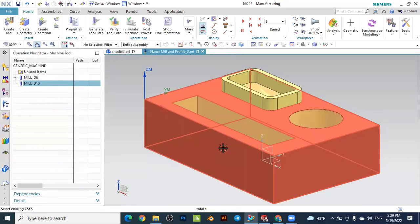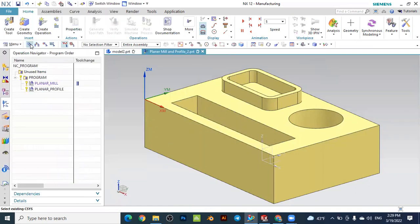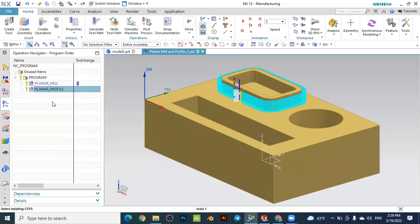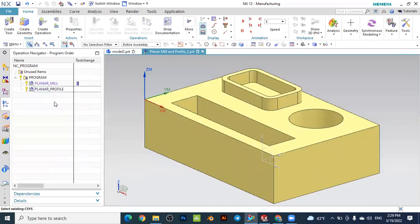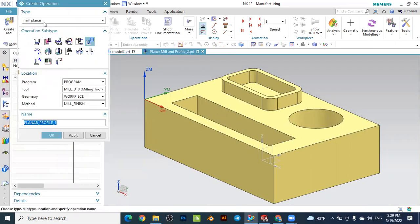Now we will go to the operations. This was the first operation, second operation, and now we will create the next operation. Go here, create operation.